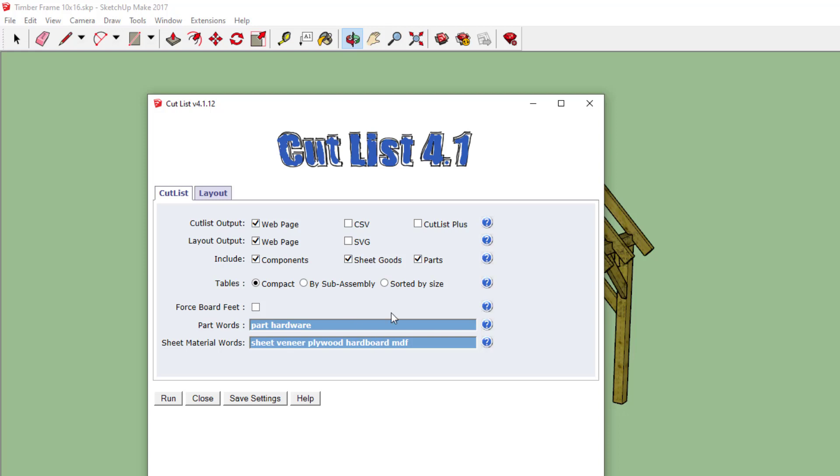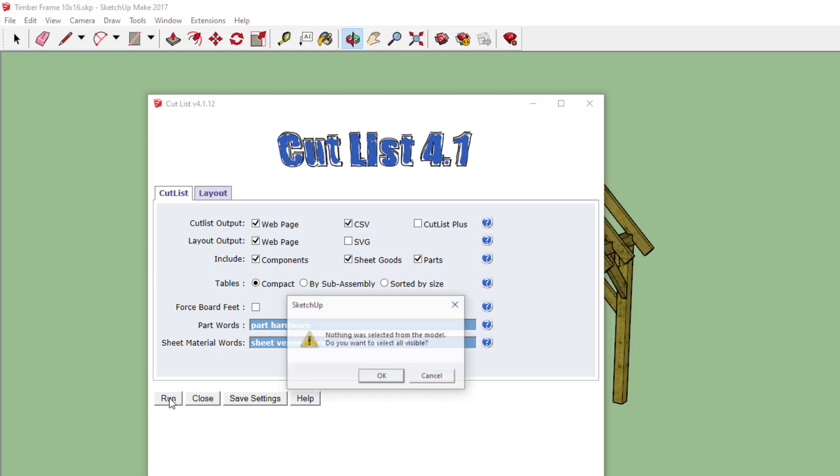There are a lot of options here which are mostly relevant for woodworking stuff. The only one that's of interest here is to turn on the option to export a CSV file and then run the extension.